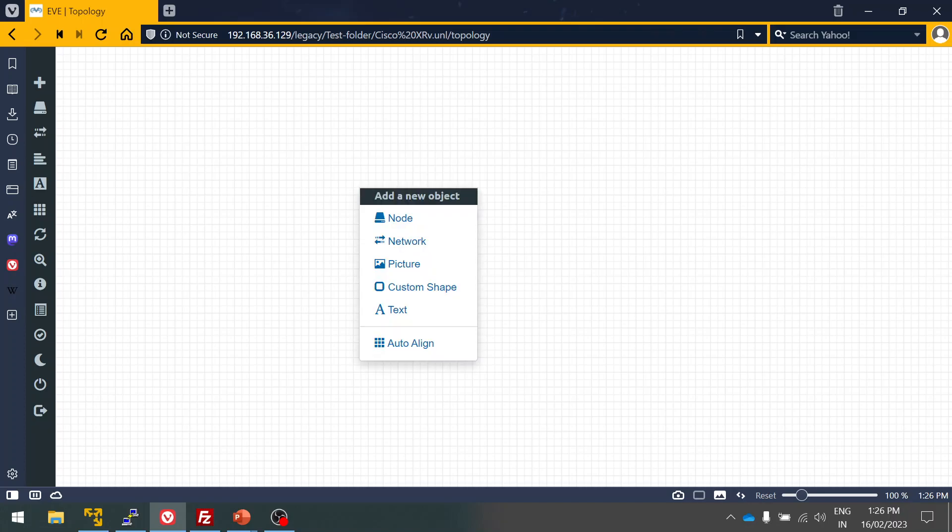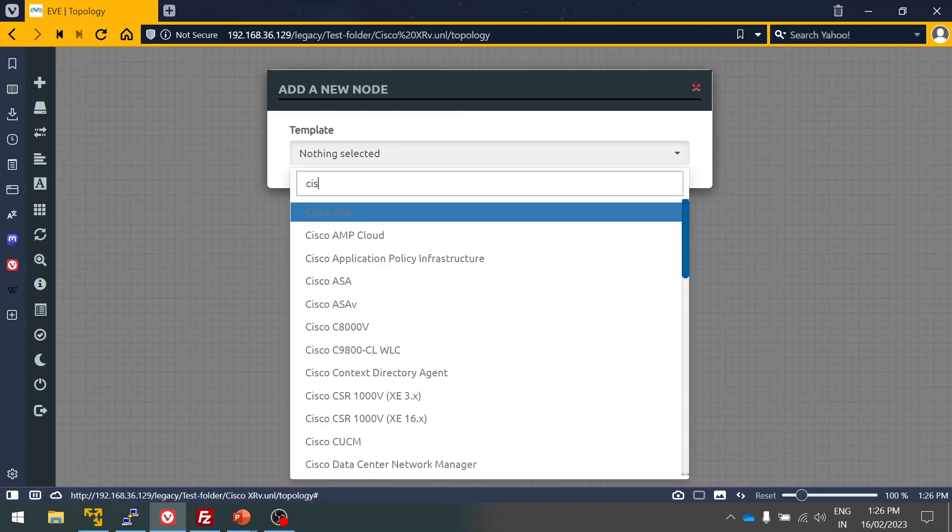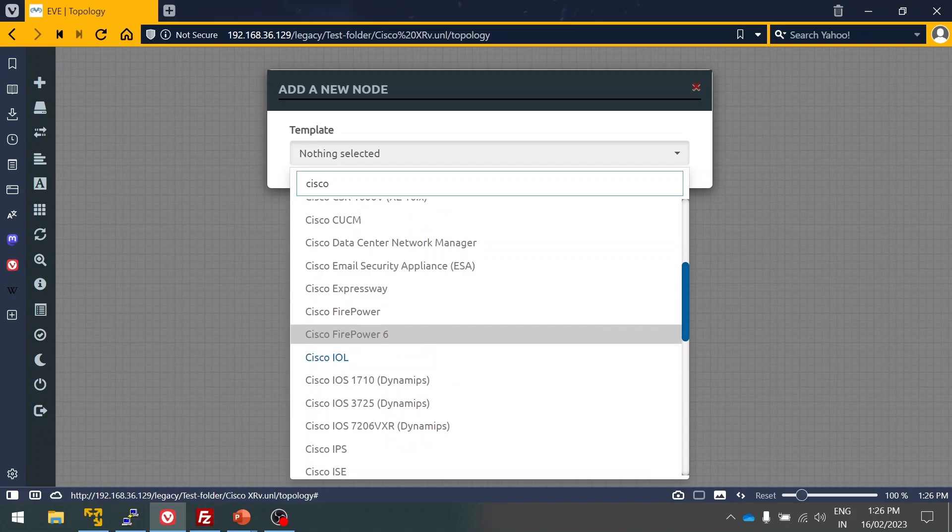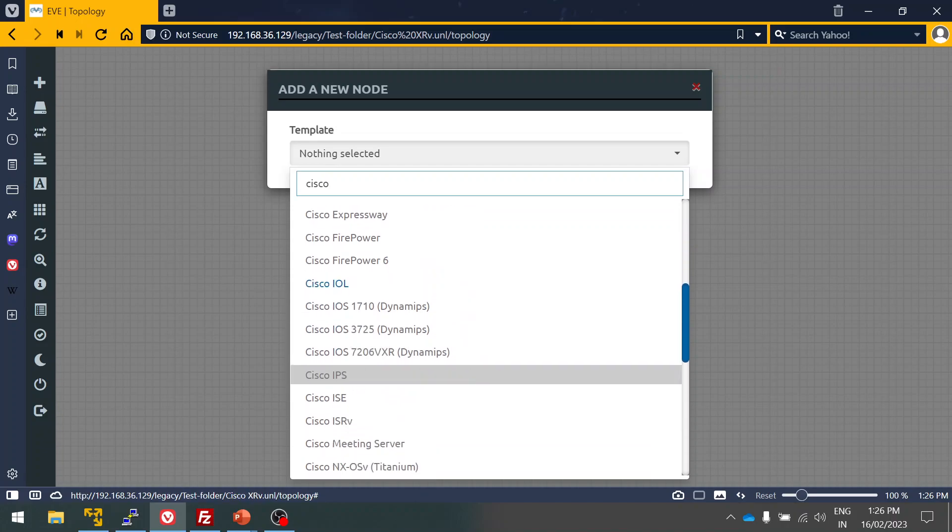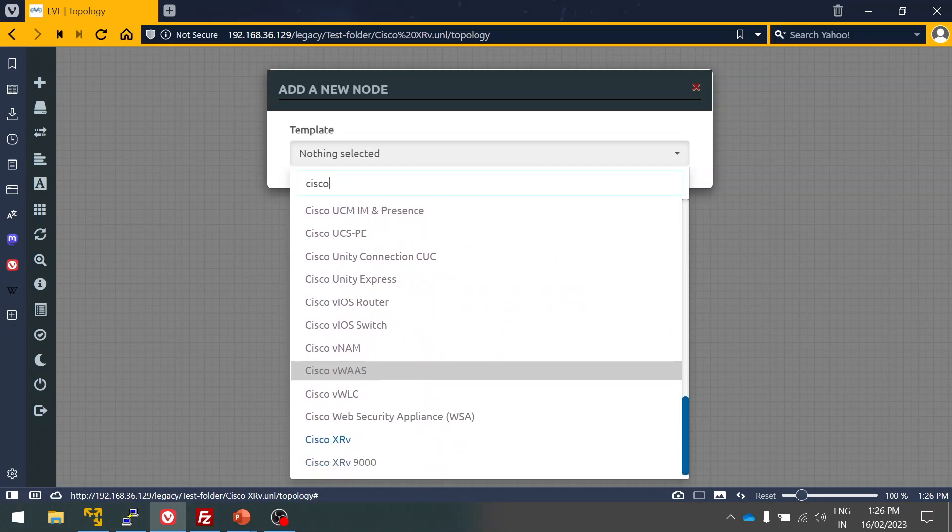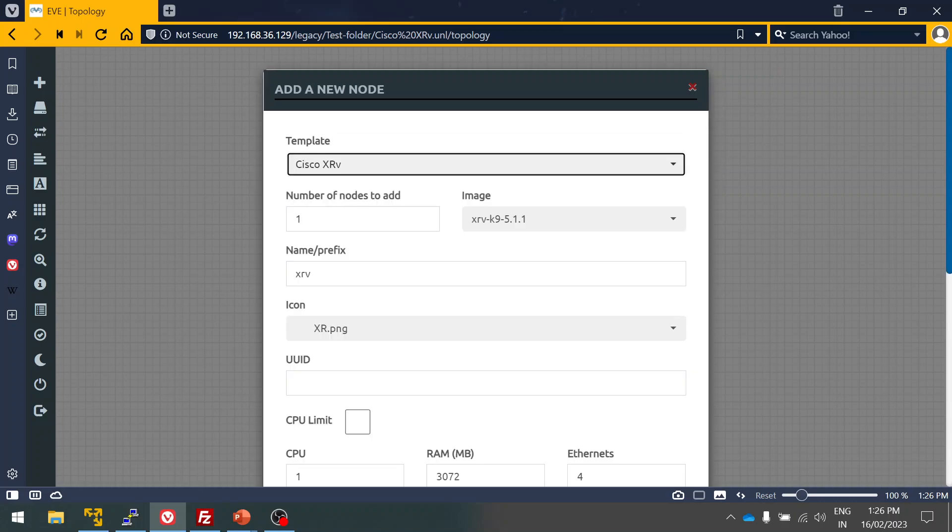You can simply right click, click on node, and you can type Cisco. Here you can see in my last video we discussed how to use the IOL image. This video we have uploaded the XRv. You can see it is in the blue color, which means that the image is available to use.